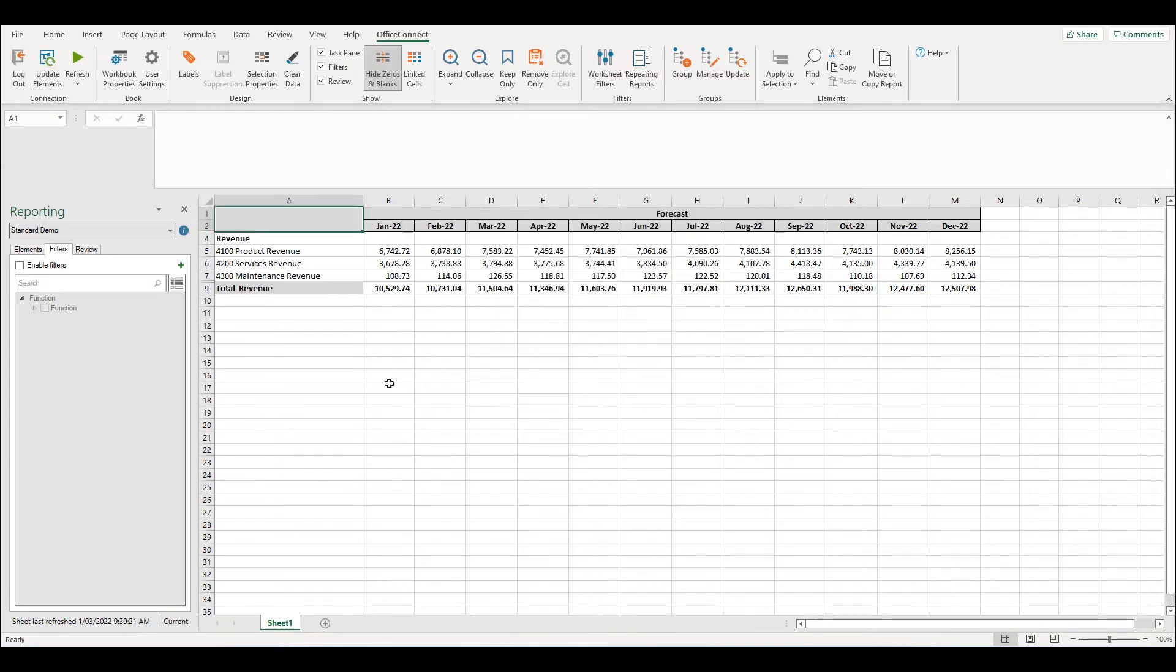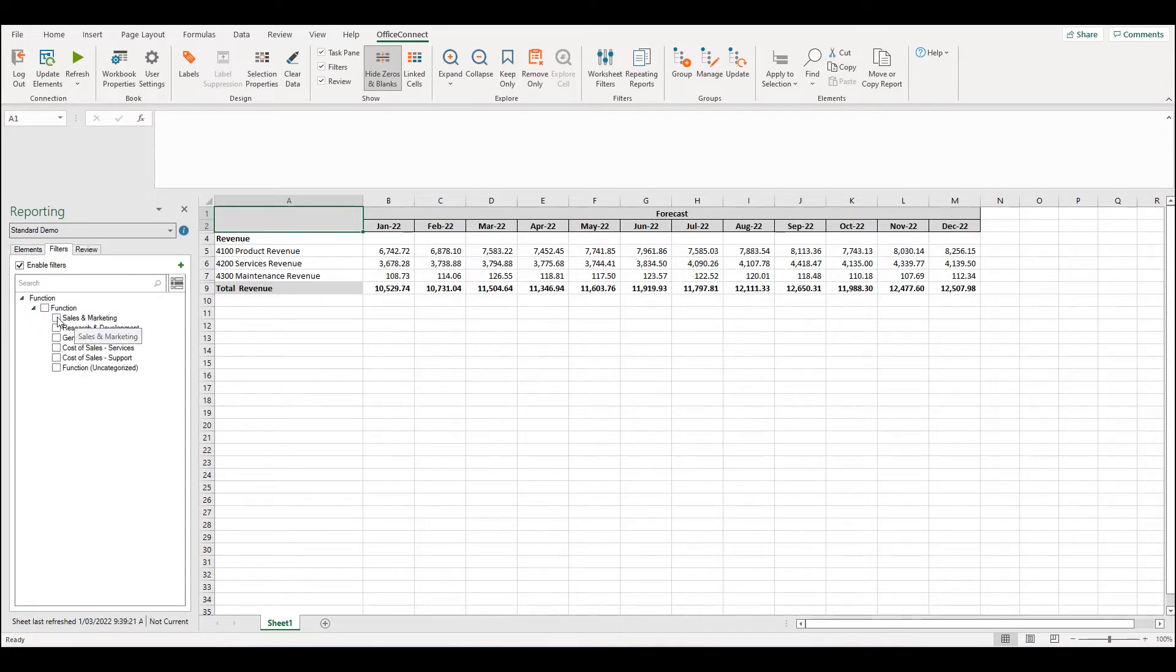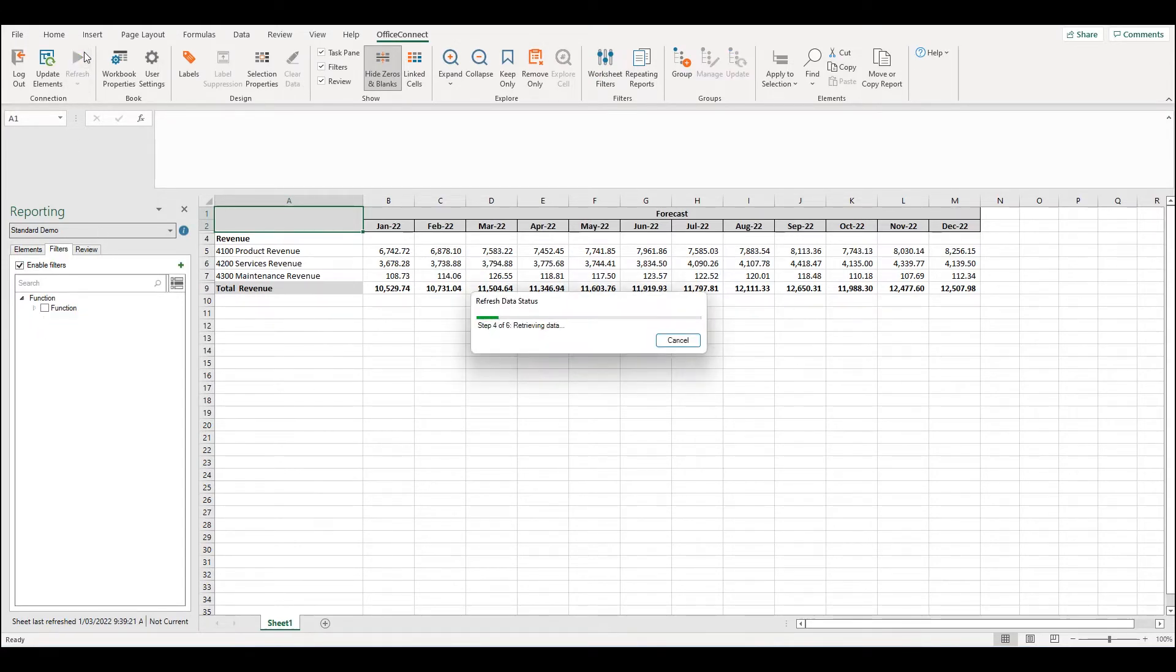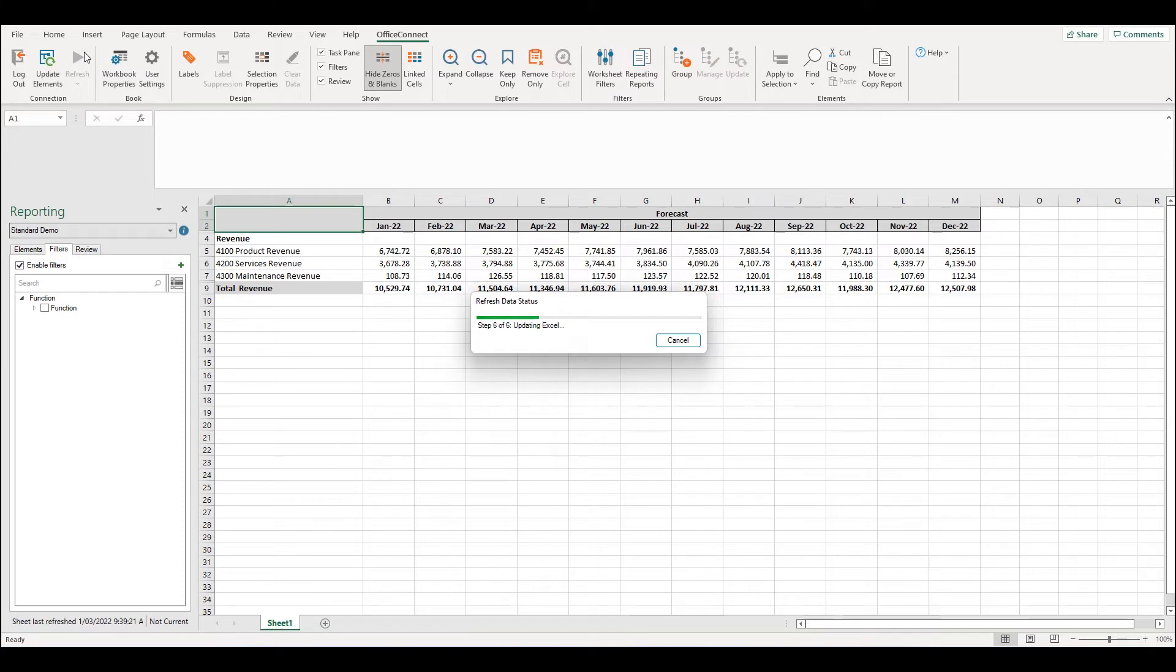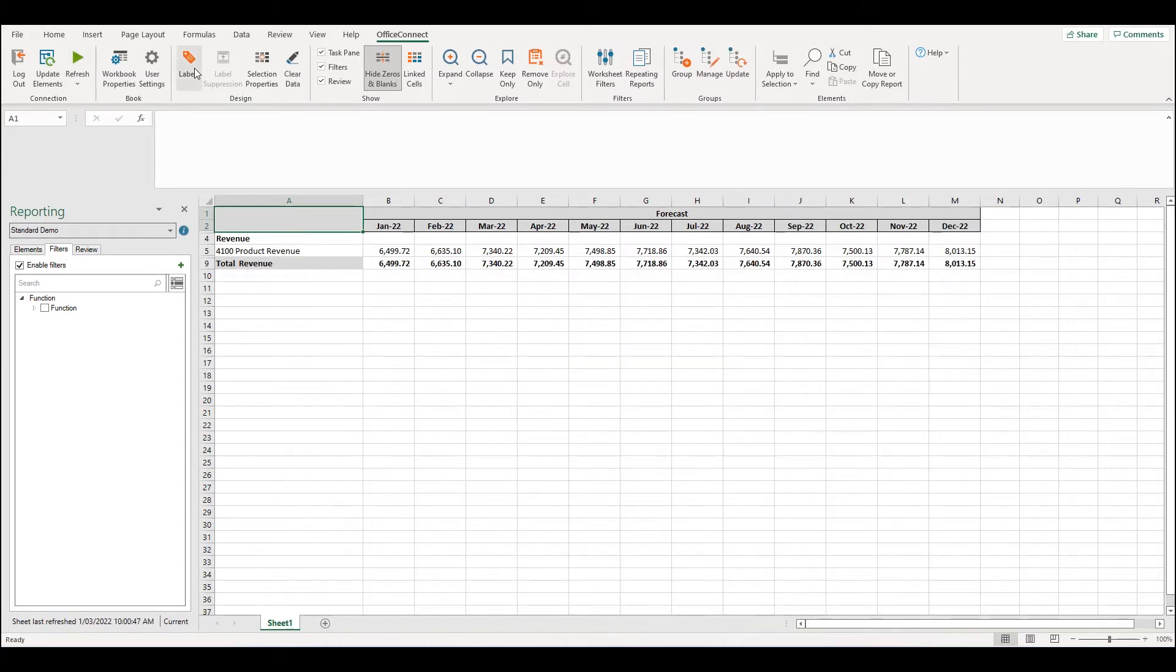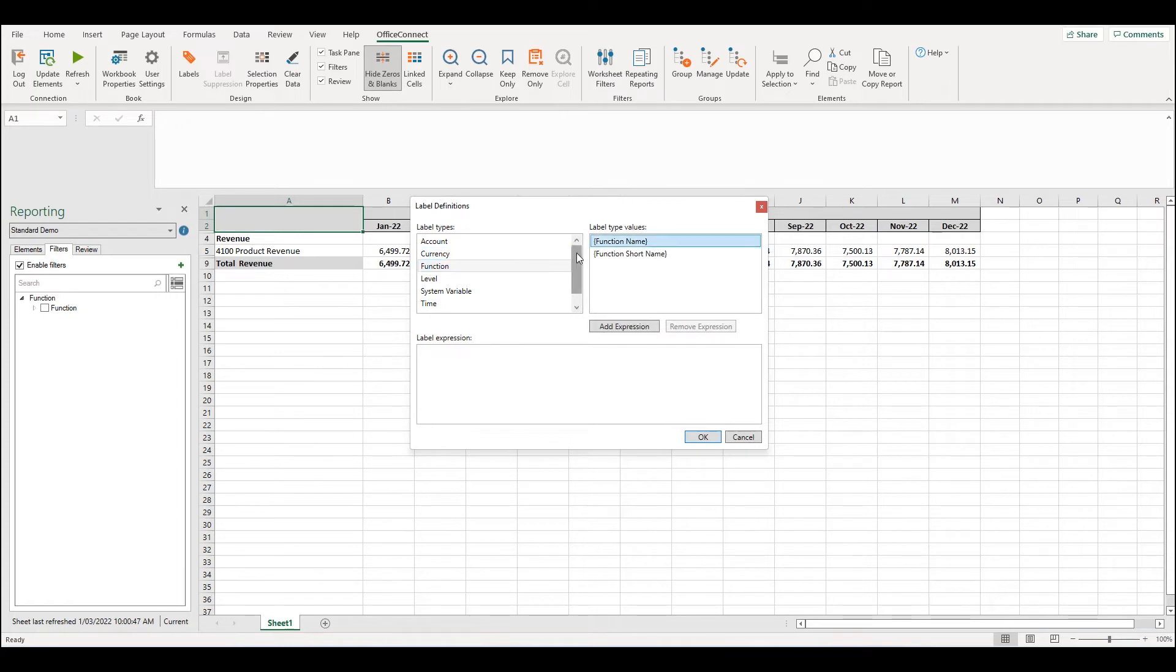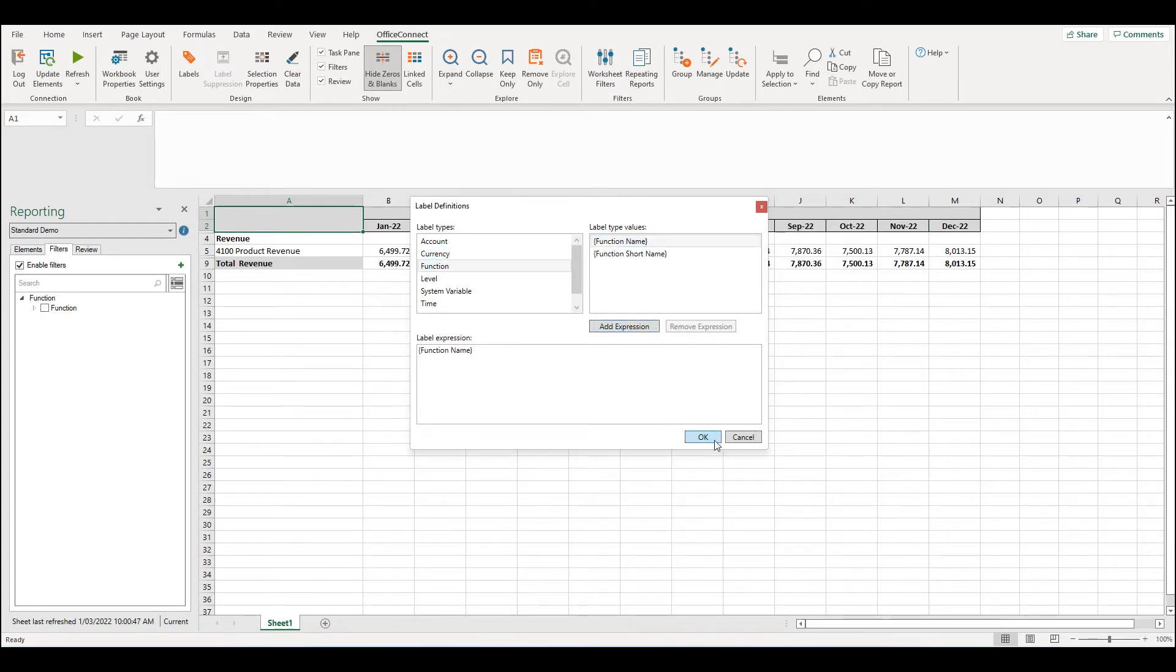Watch as I enable the function filter and I filter for sales and marketing. I'm going to refresh my report and now if I look at the labels tab, function appears as a label type. I'm just going to include the function name and refresh my report.